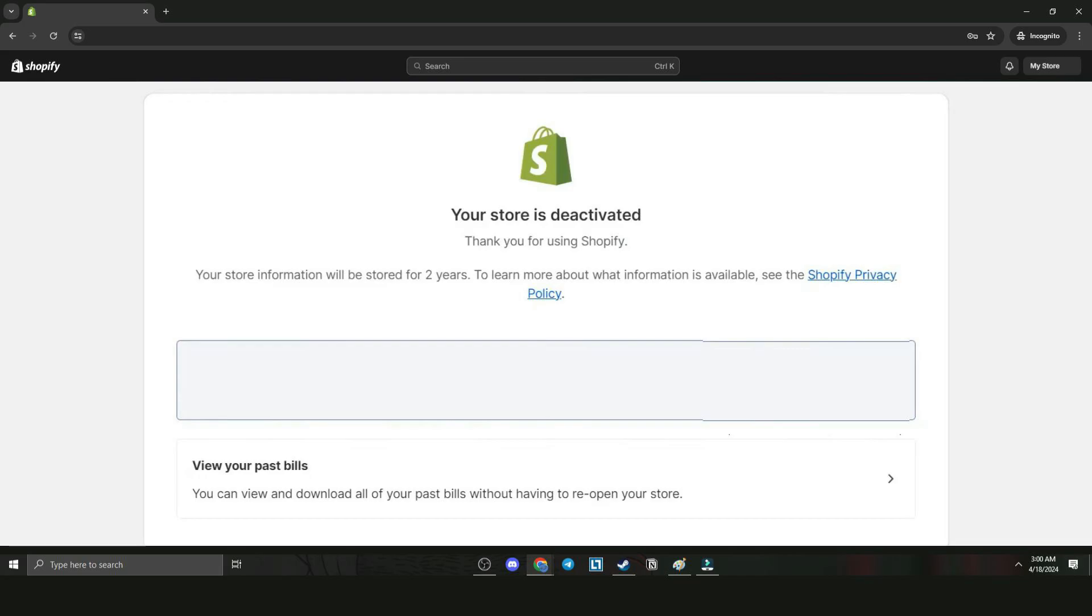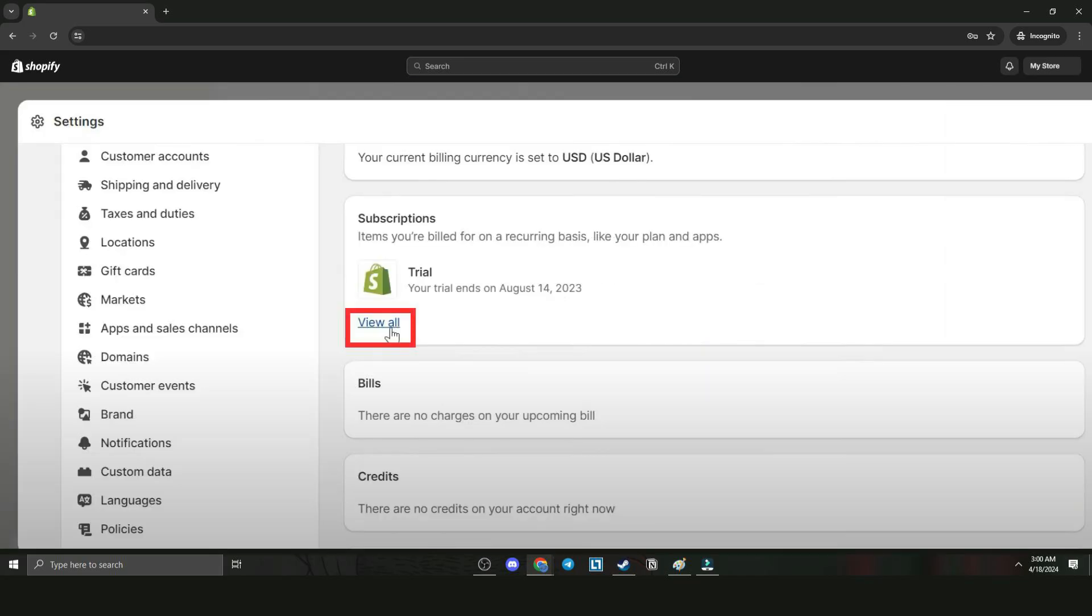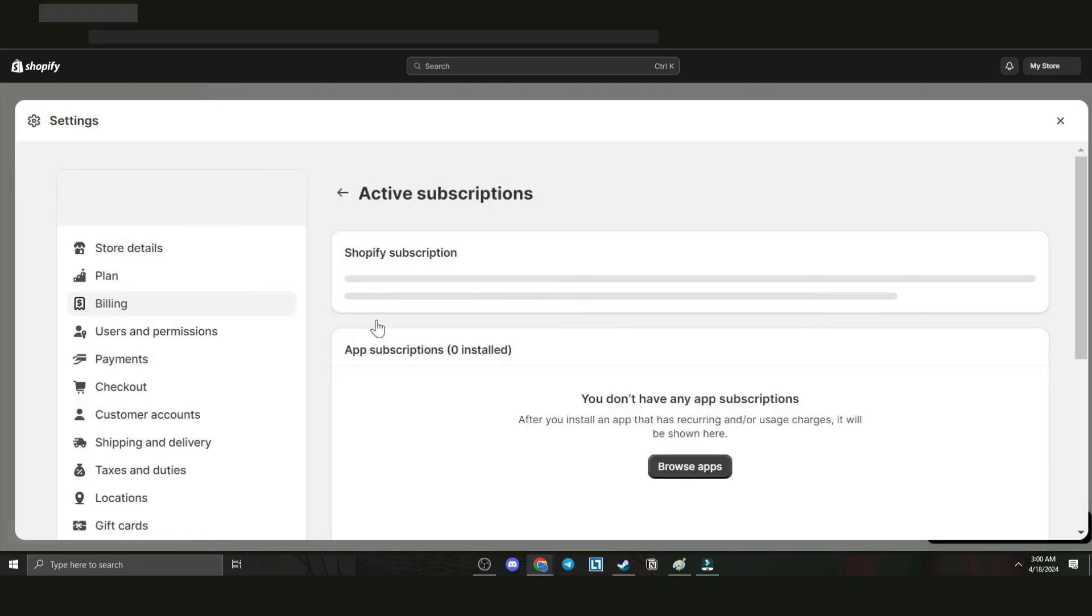Now the store is deactivated. In the Billing section, go to Subscriptions and View All. From here we can apply for a refund. And that's how you cancel Shopify subscription and get a refund. I hope this video helped, and thanks for watching.